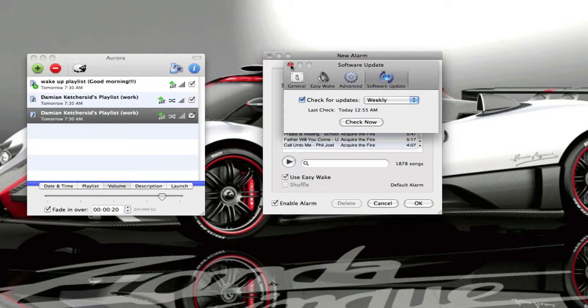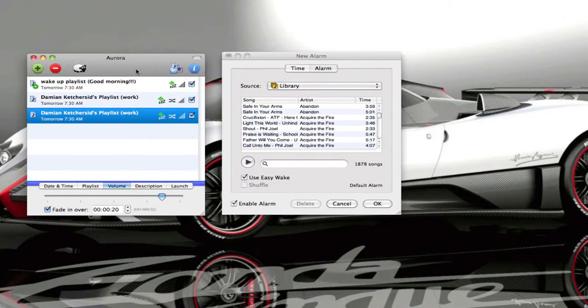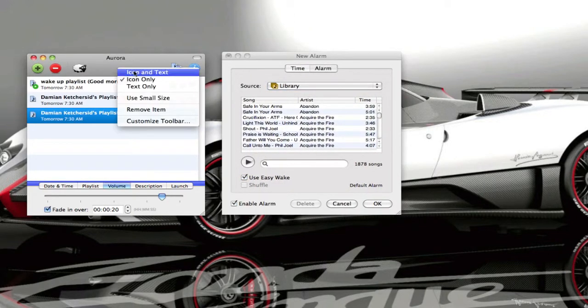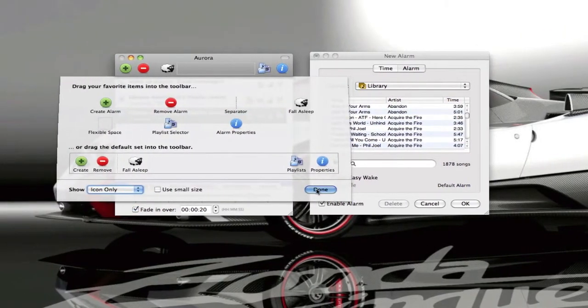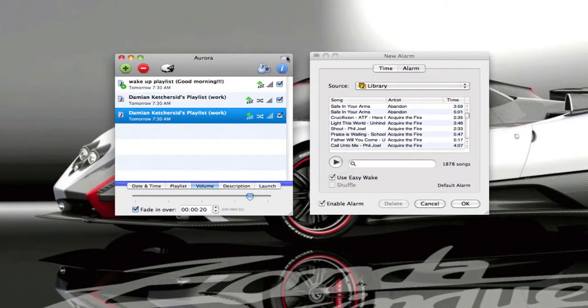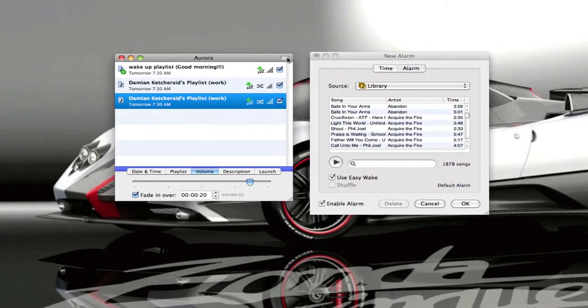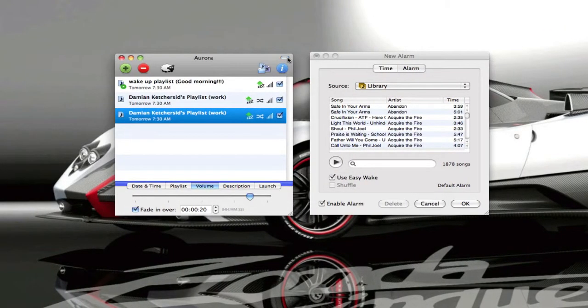And now we'll get into the differences. So in Aurora you have a full customizable toolbar which you don't have in Alarm Clock 2. You have the capsule button up here and you have hotkey support as well.